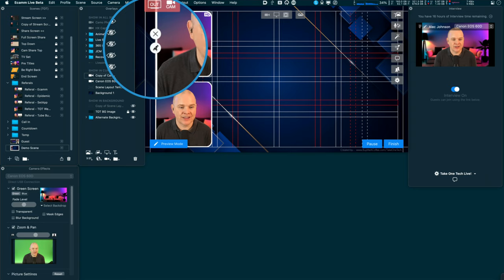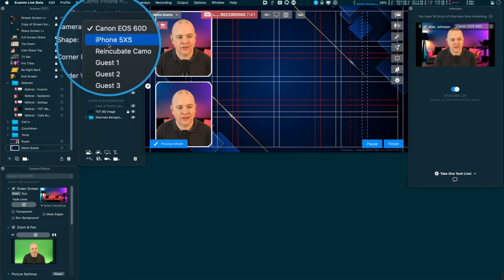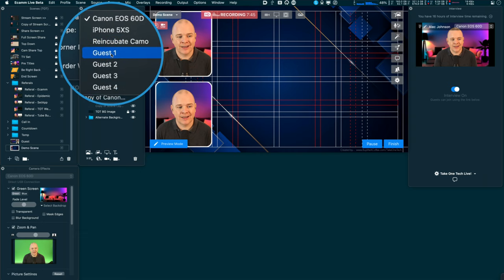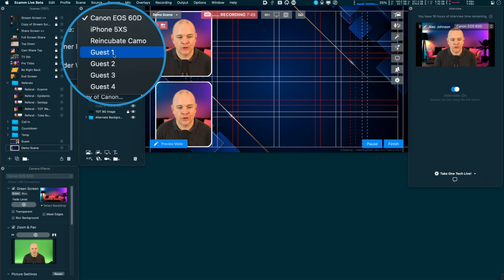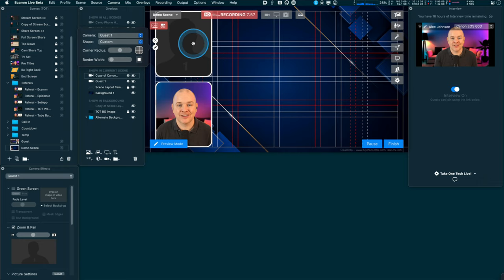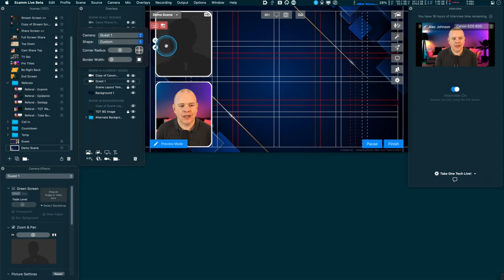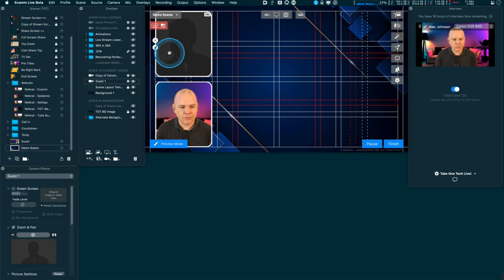With interview mode toggled on, I can click the pencil icon on a camera overlay and change its camera assignment. If you have multiple cameras plugged in they appear here, but with interview mode you can also assign guest one, two, three, or four — you can have up to four guests. I'll make this one guest number one. Now, you might think the guest's screen share would use the screen share overlay, but that's for sharing your own screen as host. When a guest shares their screen over interview mode, it actually comes in as another camera overlay.